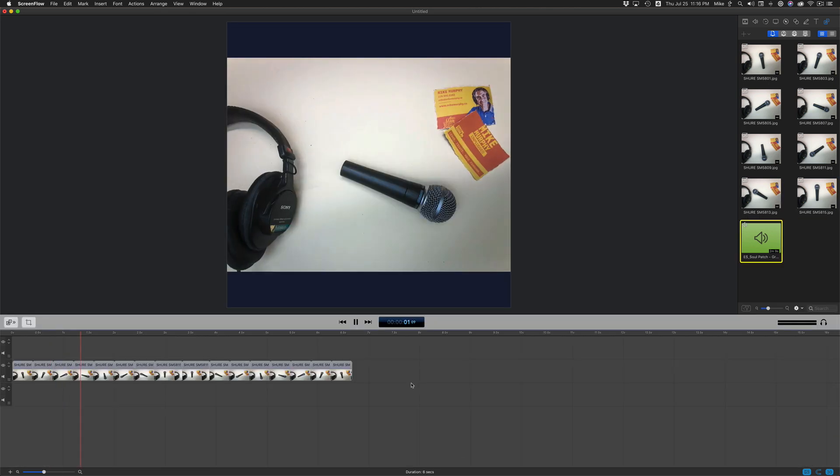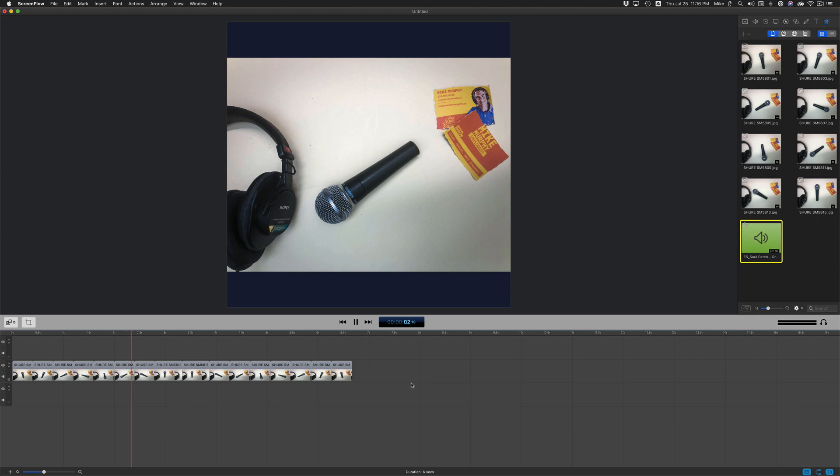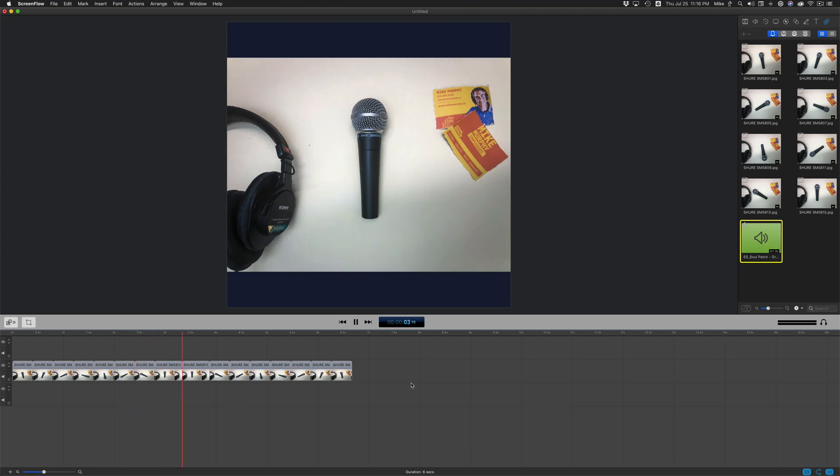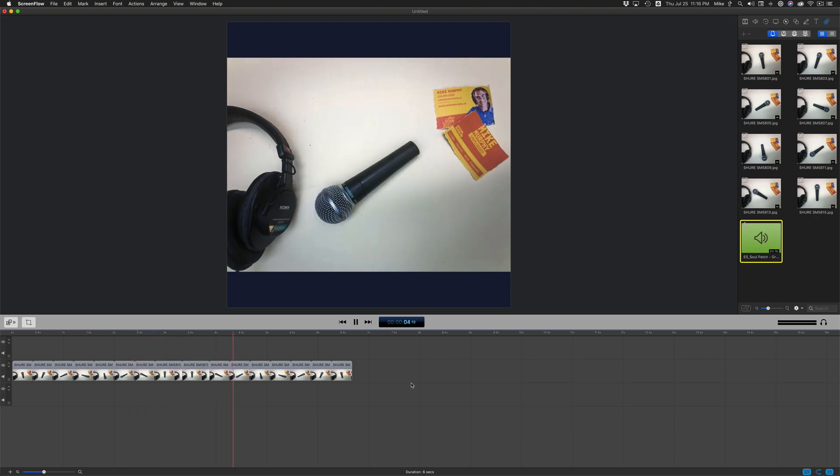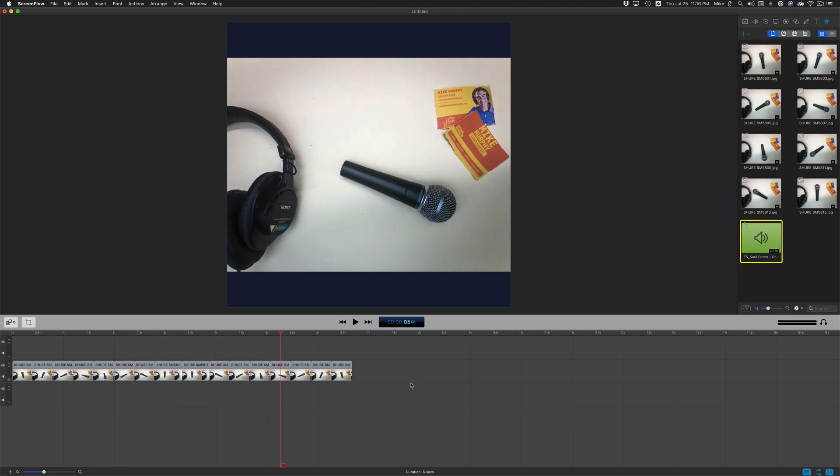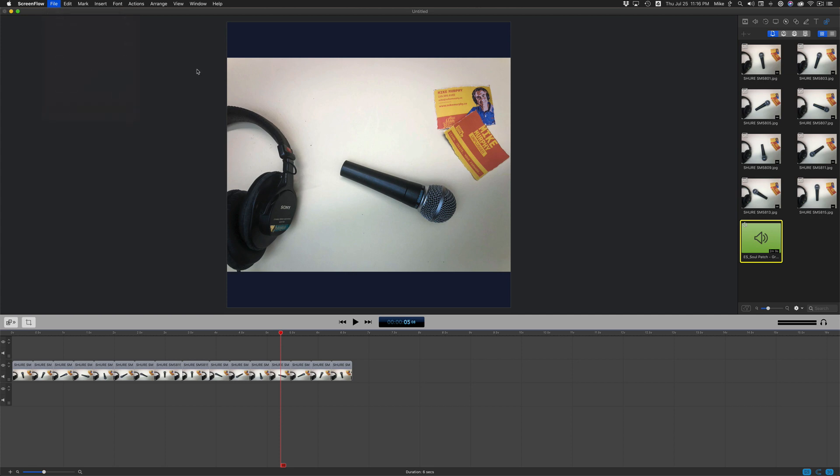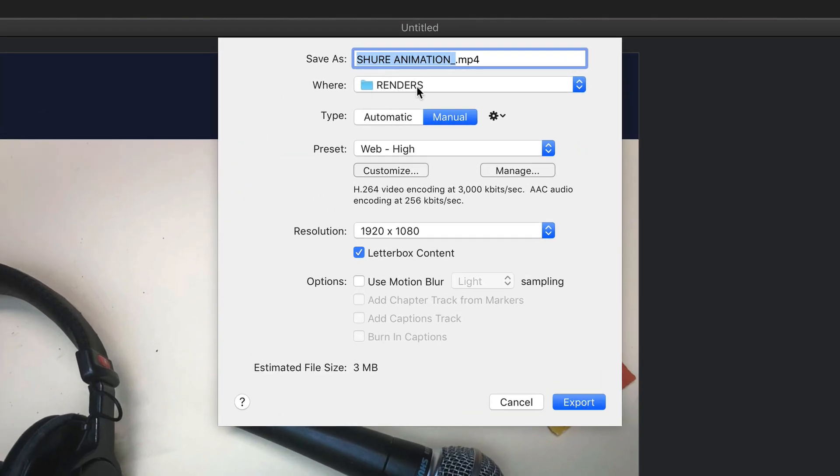We now have a looping animation. To export as an animated GIF, go to file, export, save as, give it a name, choose where you want to save it.